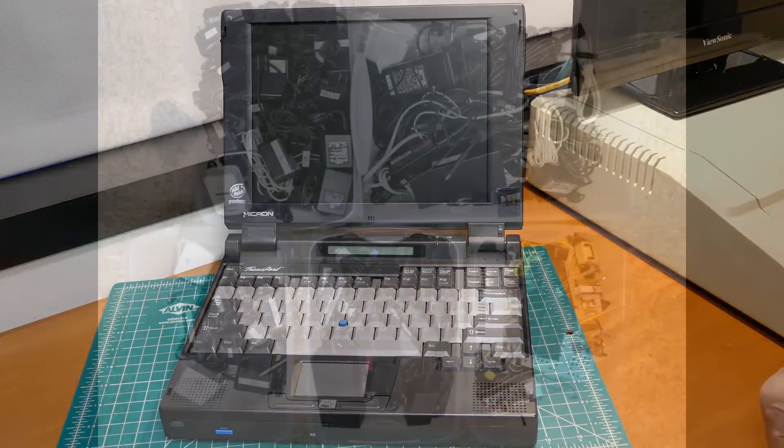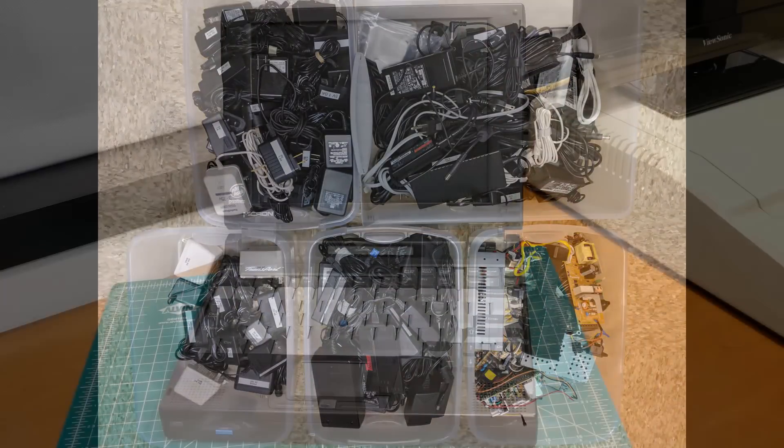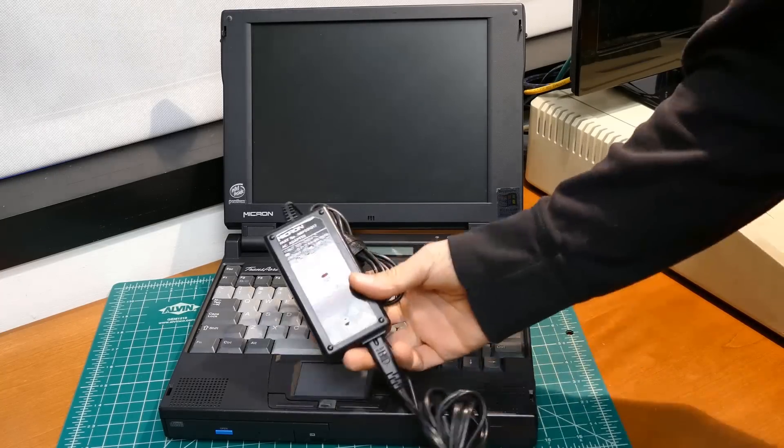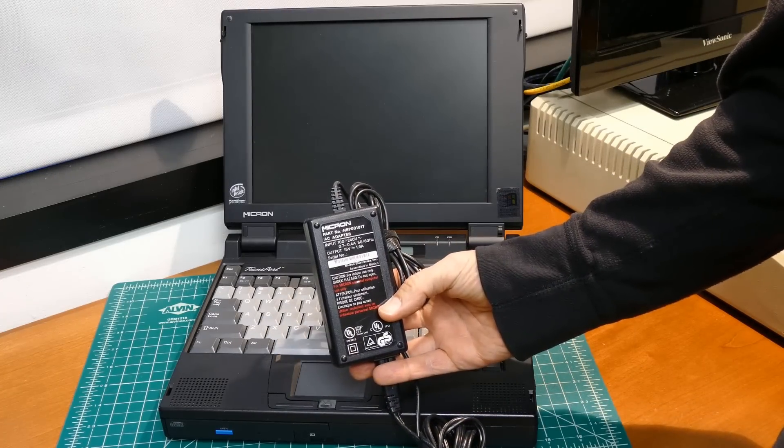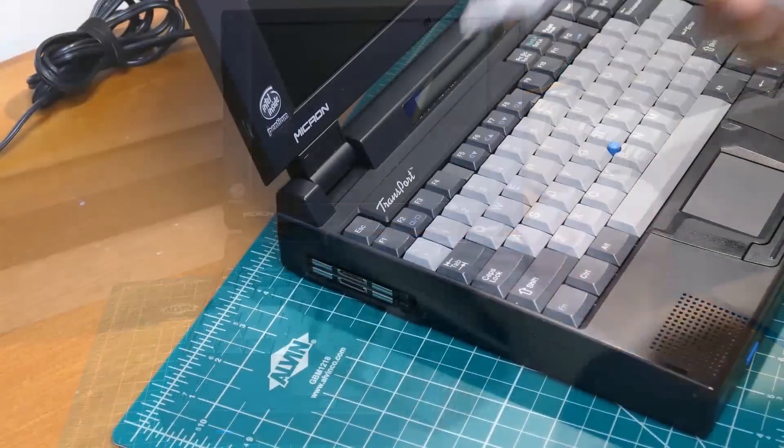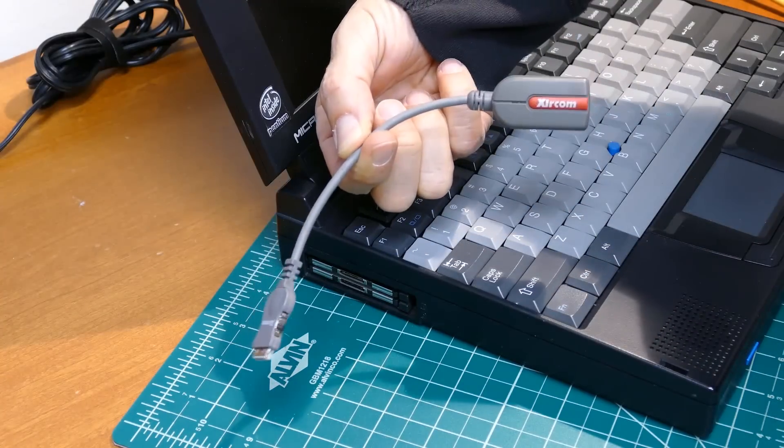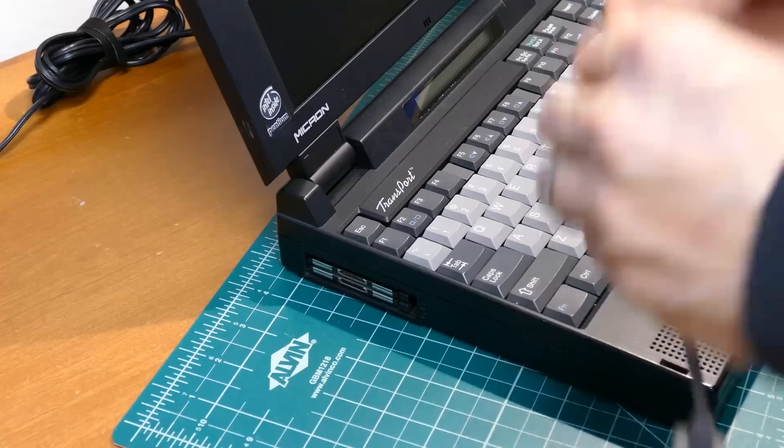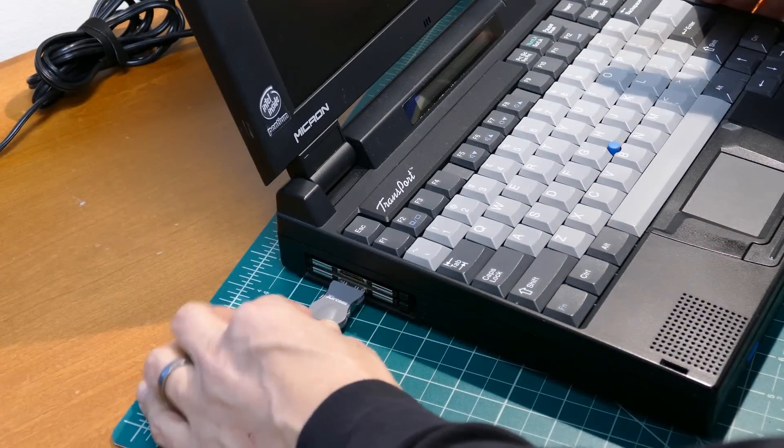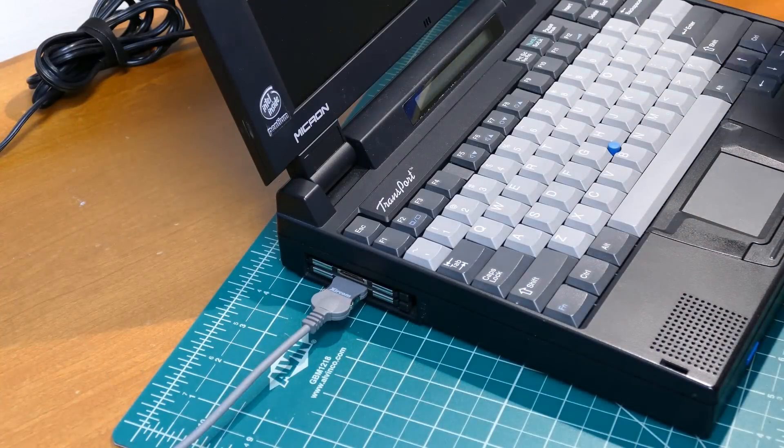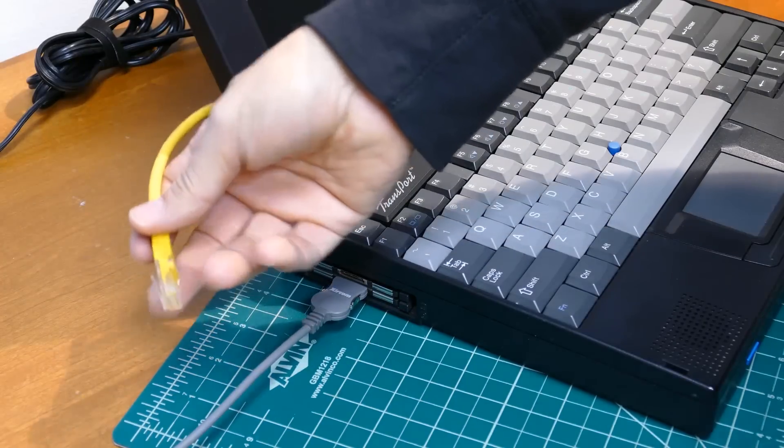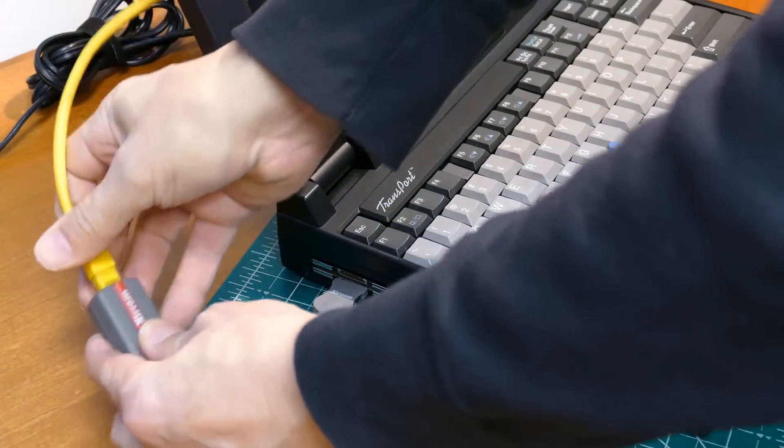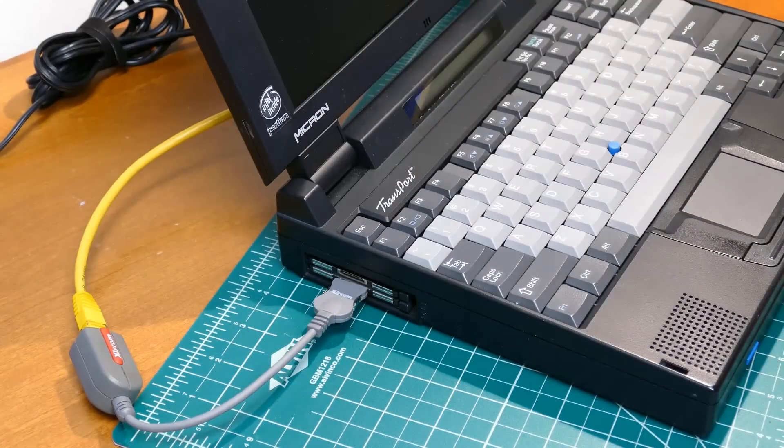Mine was missing the power adapter but I never throw out power supplies. A quick look through my part bins and I found an original replacement. Micron, 15 volt, 1.9 amps. The modem and network dongles were missing but my parts bins also yielded the correct Xircom network dongle. I was unable to locate a modem dongle which is too bad because I don't have a fax machine so it would have been kind of handy. But network access is what matters most because this laptop doesn't have any USB ports.